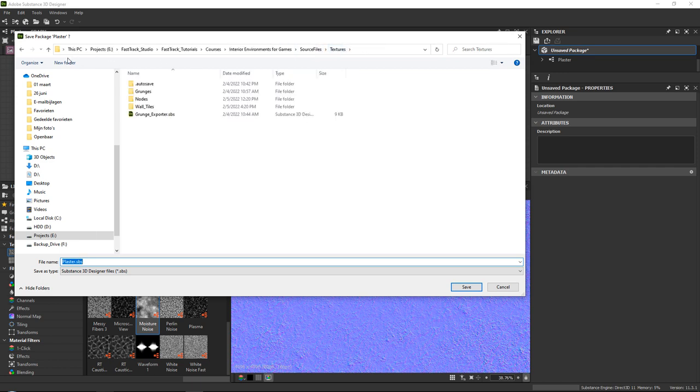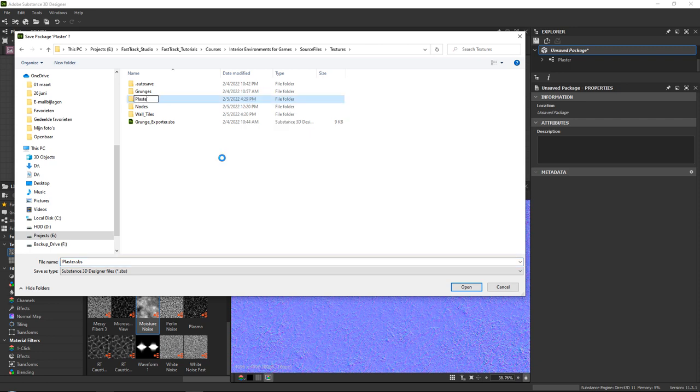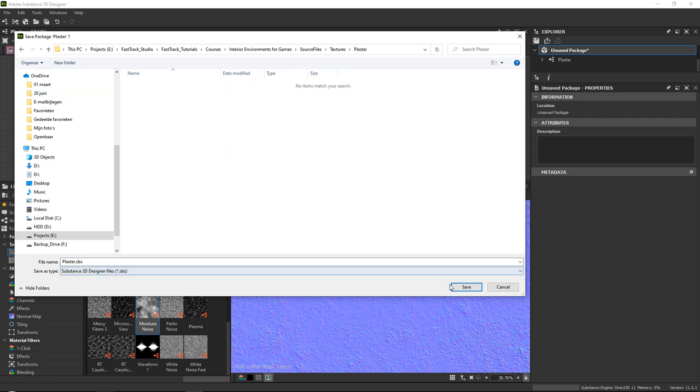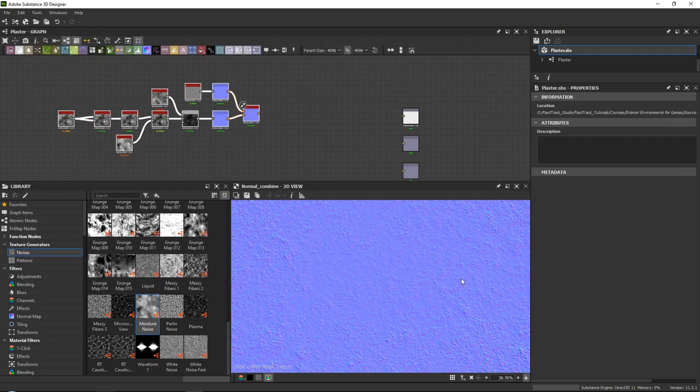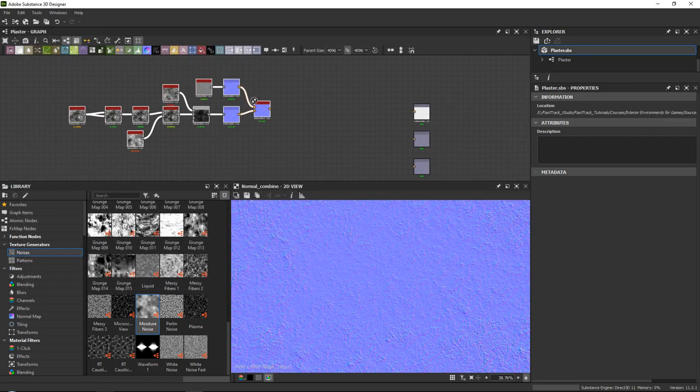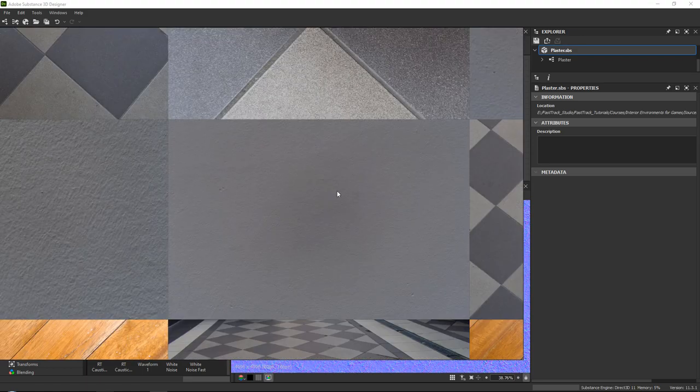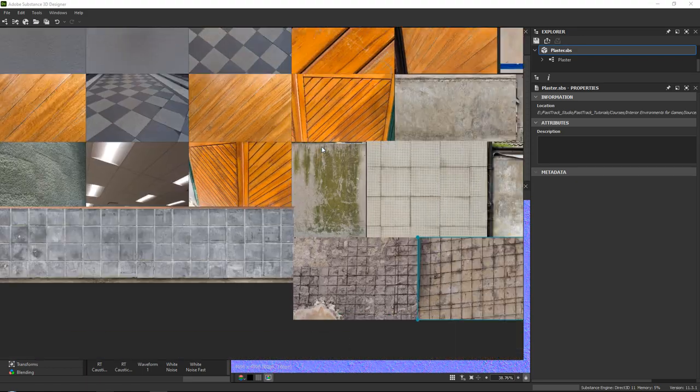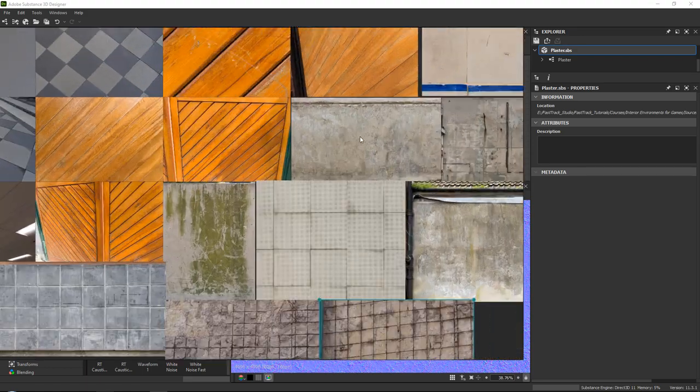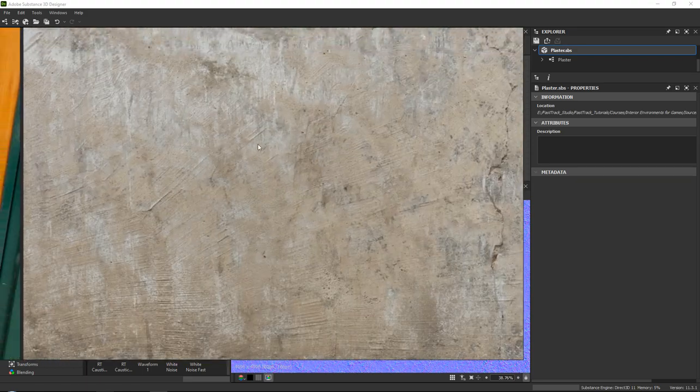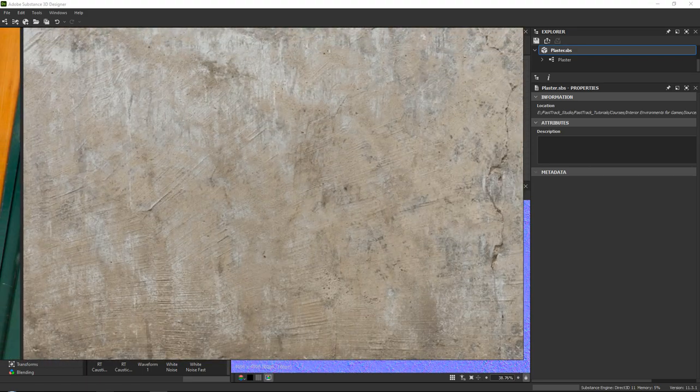So first of all, textures, new folder, this will call plaster. And in here, we will just go ahead and we will save this. And we will most likely again have a clean and a dirty version.